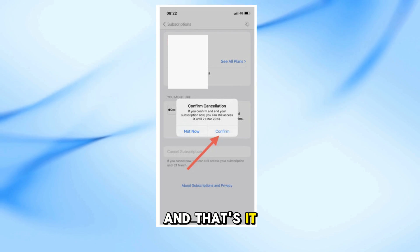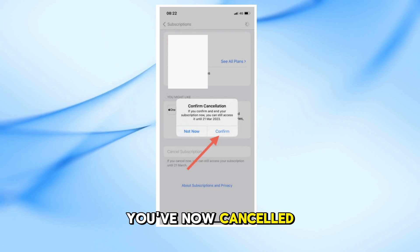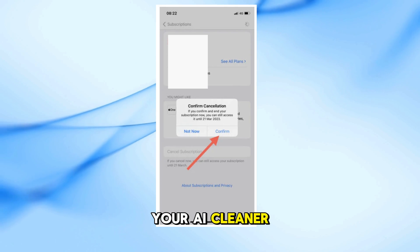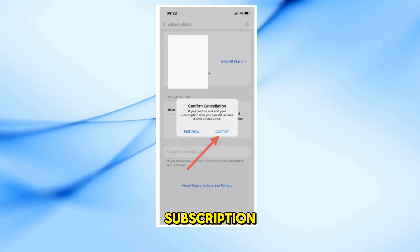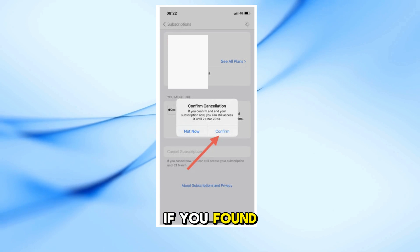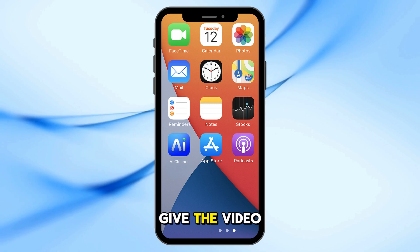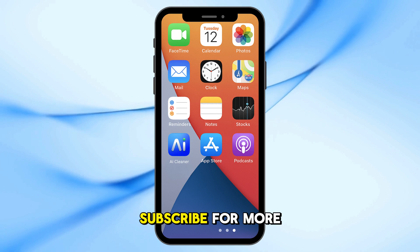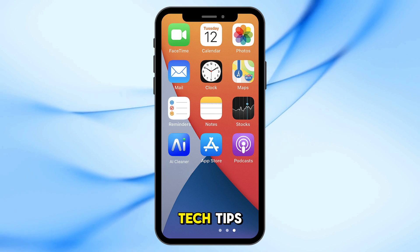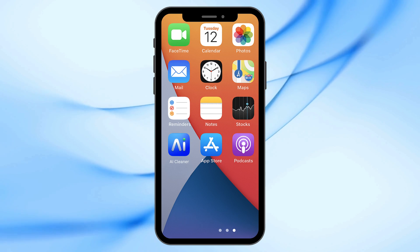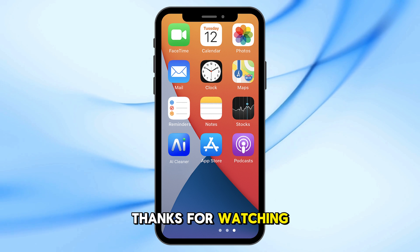And that's it. You've now canceled your AI Cleaner subscription. If you found this helpful, give the video a like and subscribe for more tech tips. Thanks for watching.